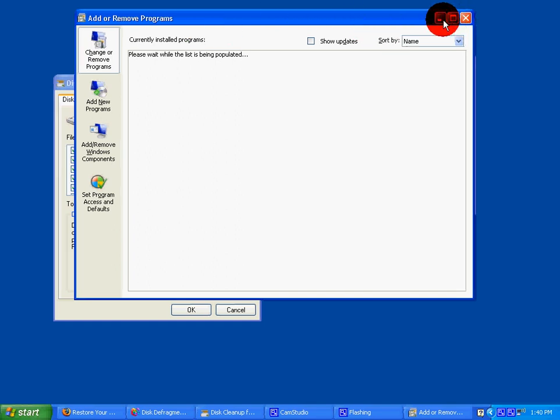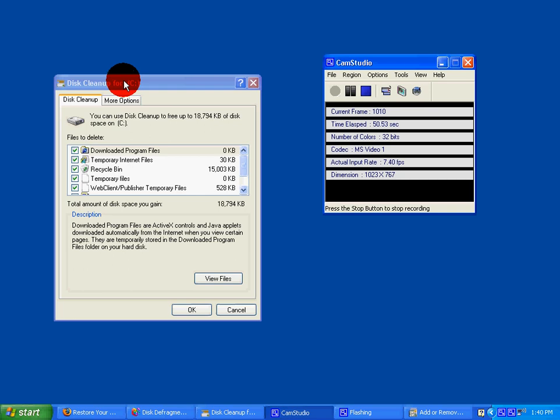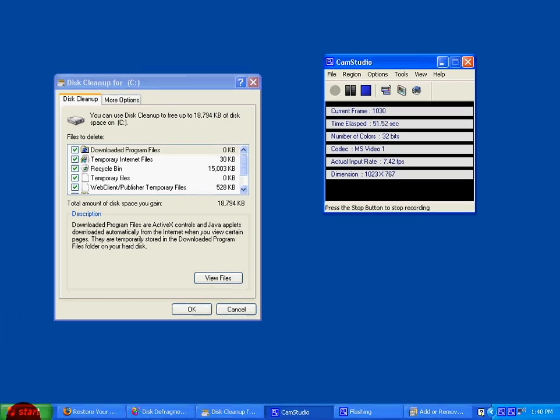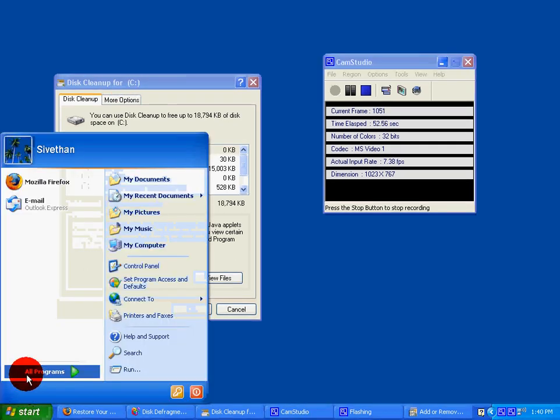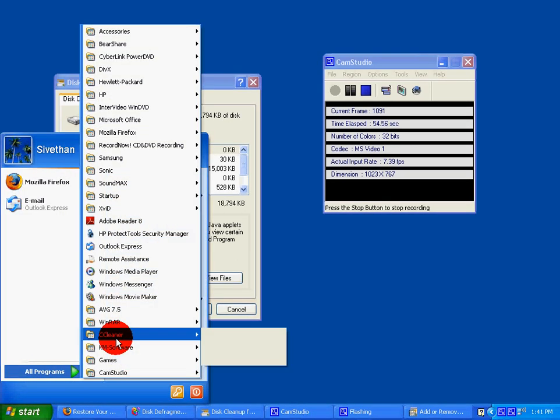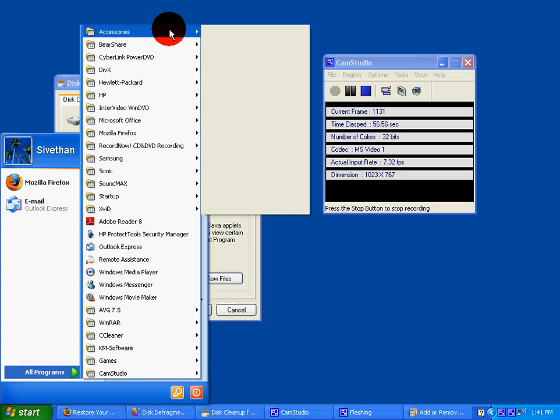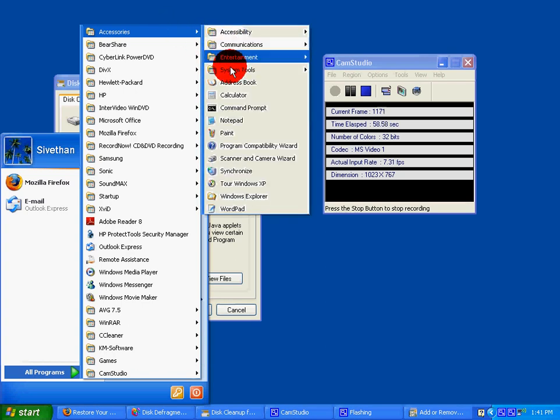The second step is to do a disk cleanup. First, go to Accessories Programs. It will access your system tools.